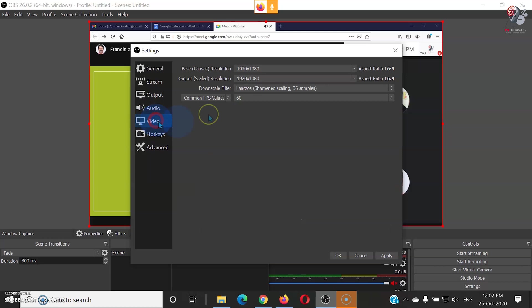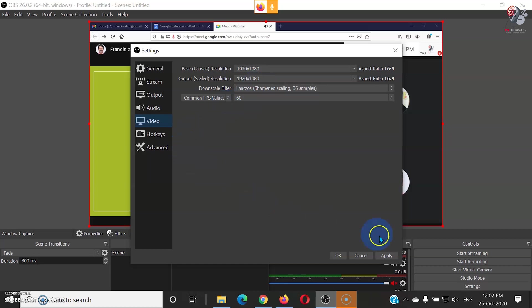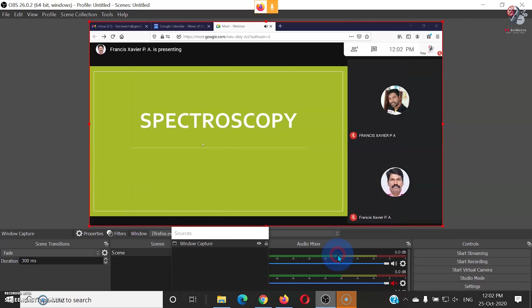In the video settings, resolution should be set to the resolution of your display device. Now apply these settings and click OK. Now click the Start Streaming button in the control panel.